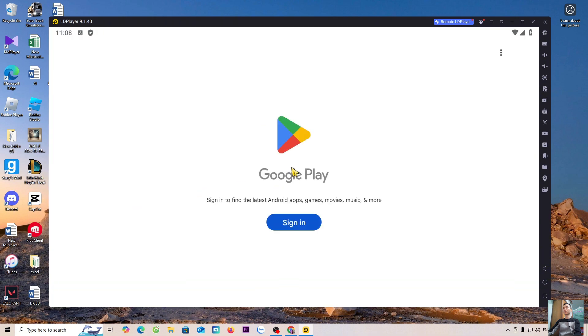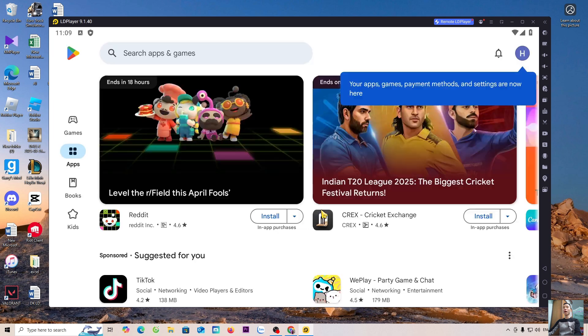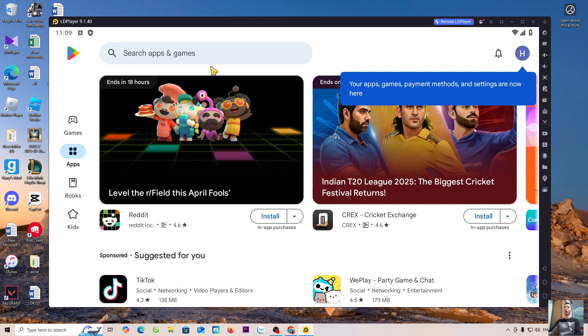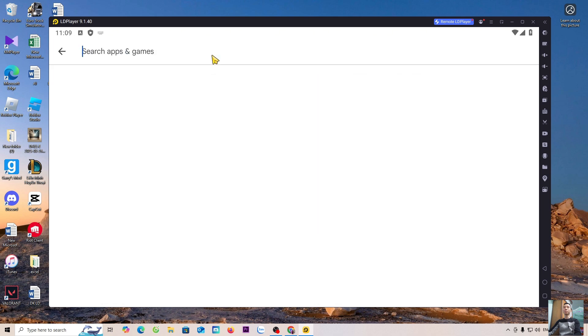Now, everyone enters their Google account. After logging into your Google account, we'll go to the Google Play Store. Now, everyone will search for the game Free Fire.